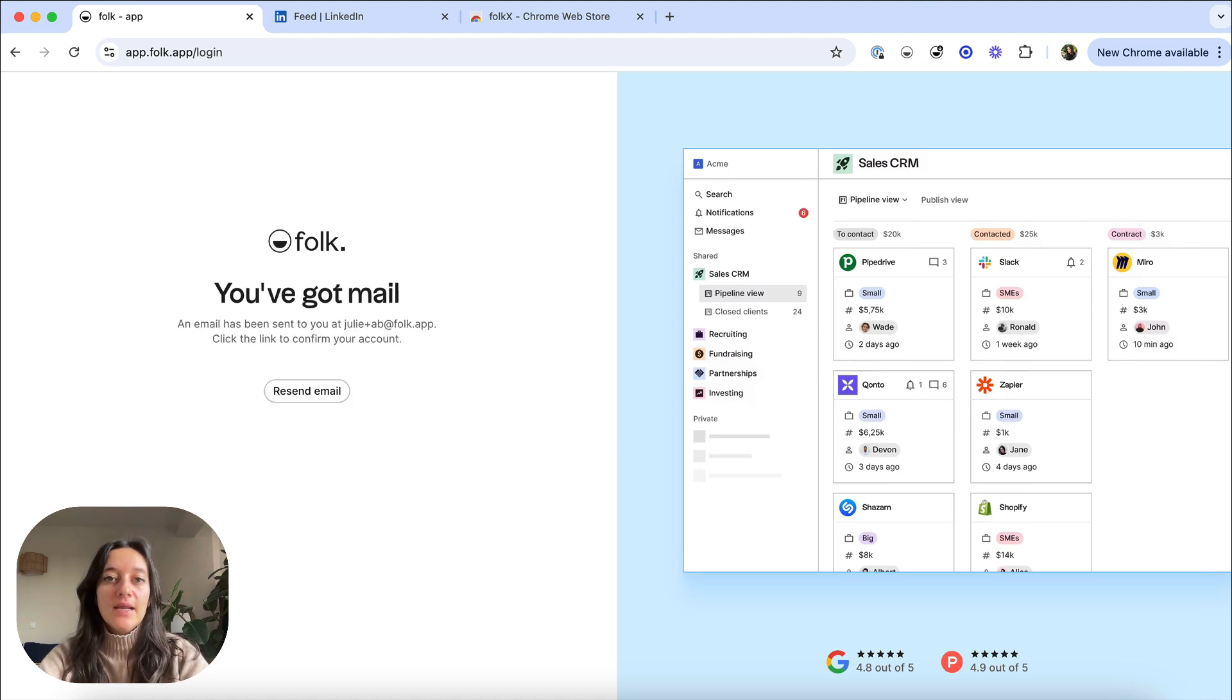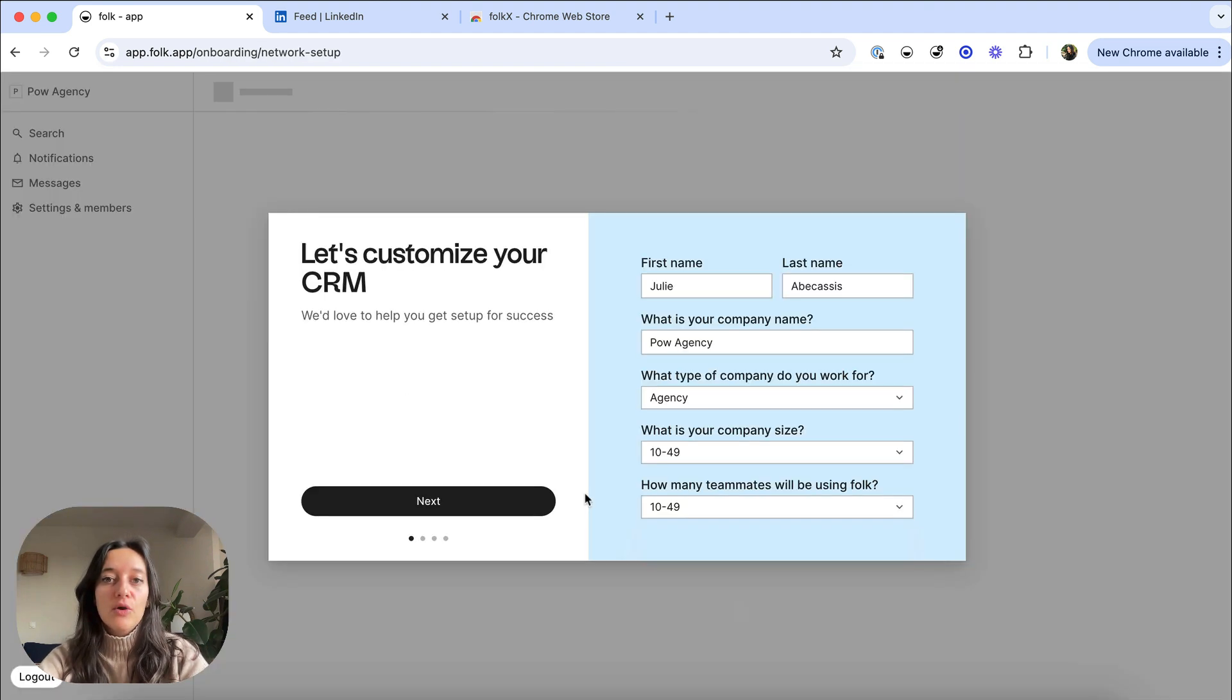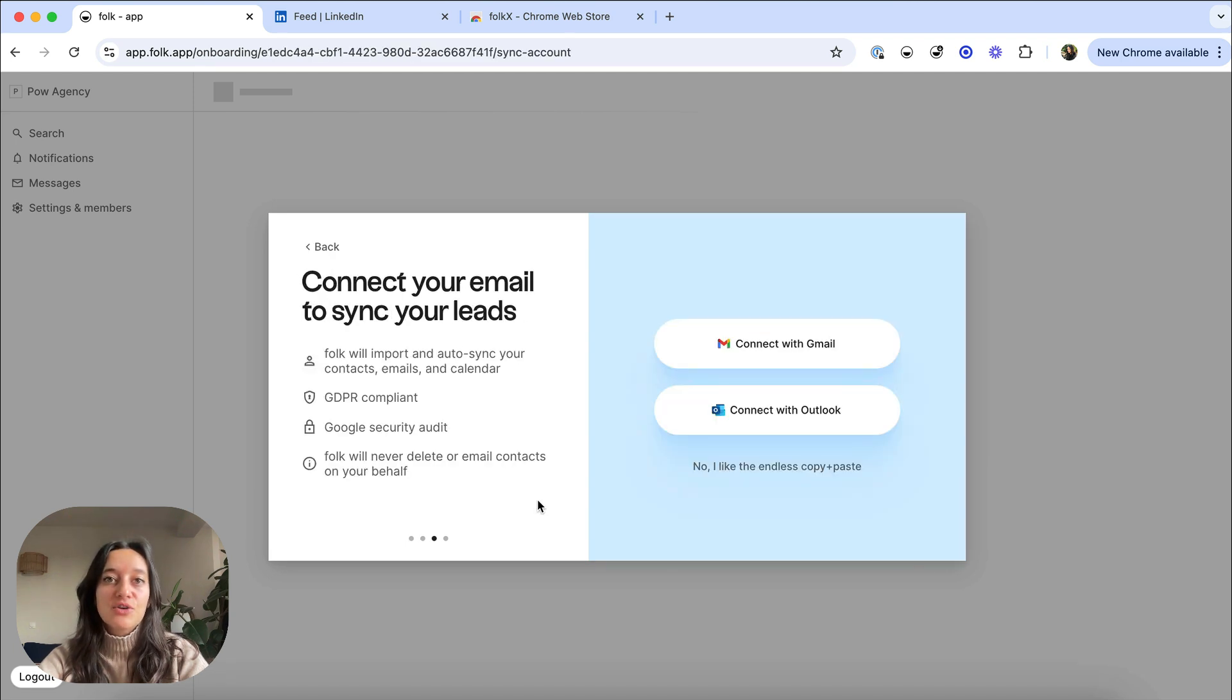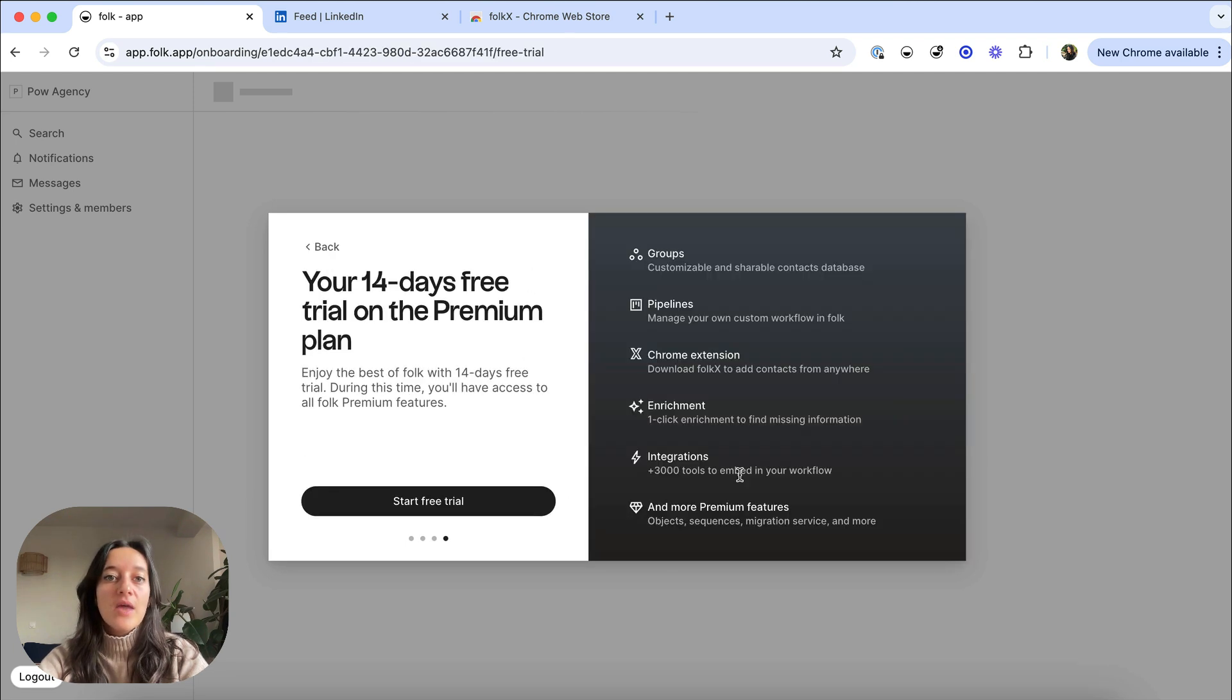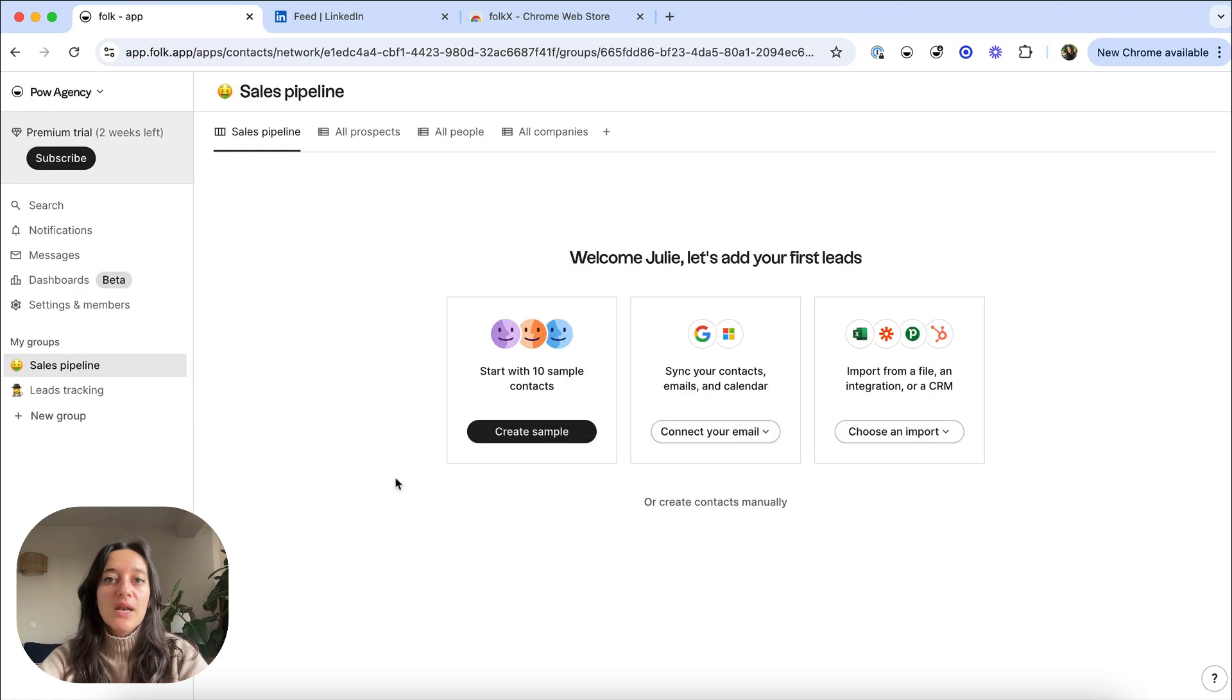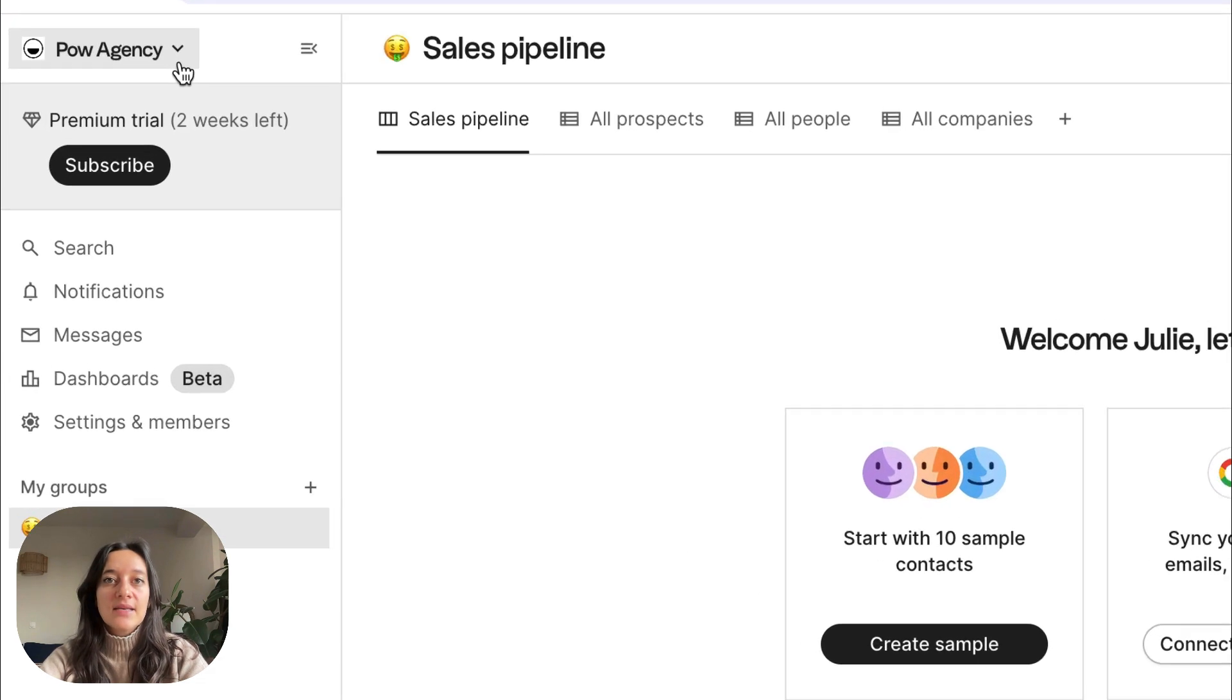First, log in with your email and complete the onboarding steps to create your workspace and start your 14 days free trial. A workspace is a collaborative space where you can manage your leads, prospects and clients with your teammates.